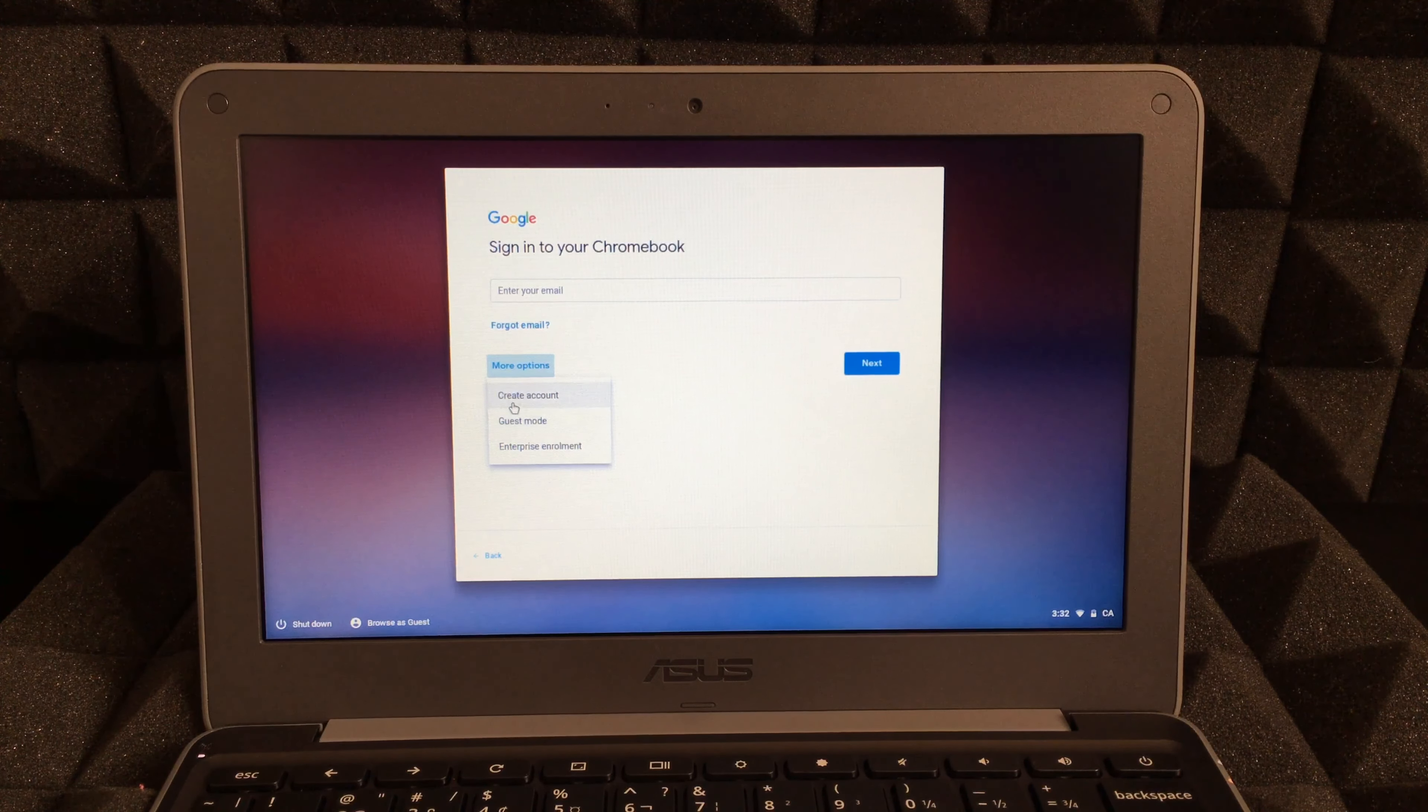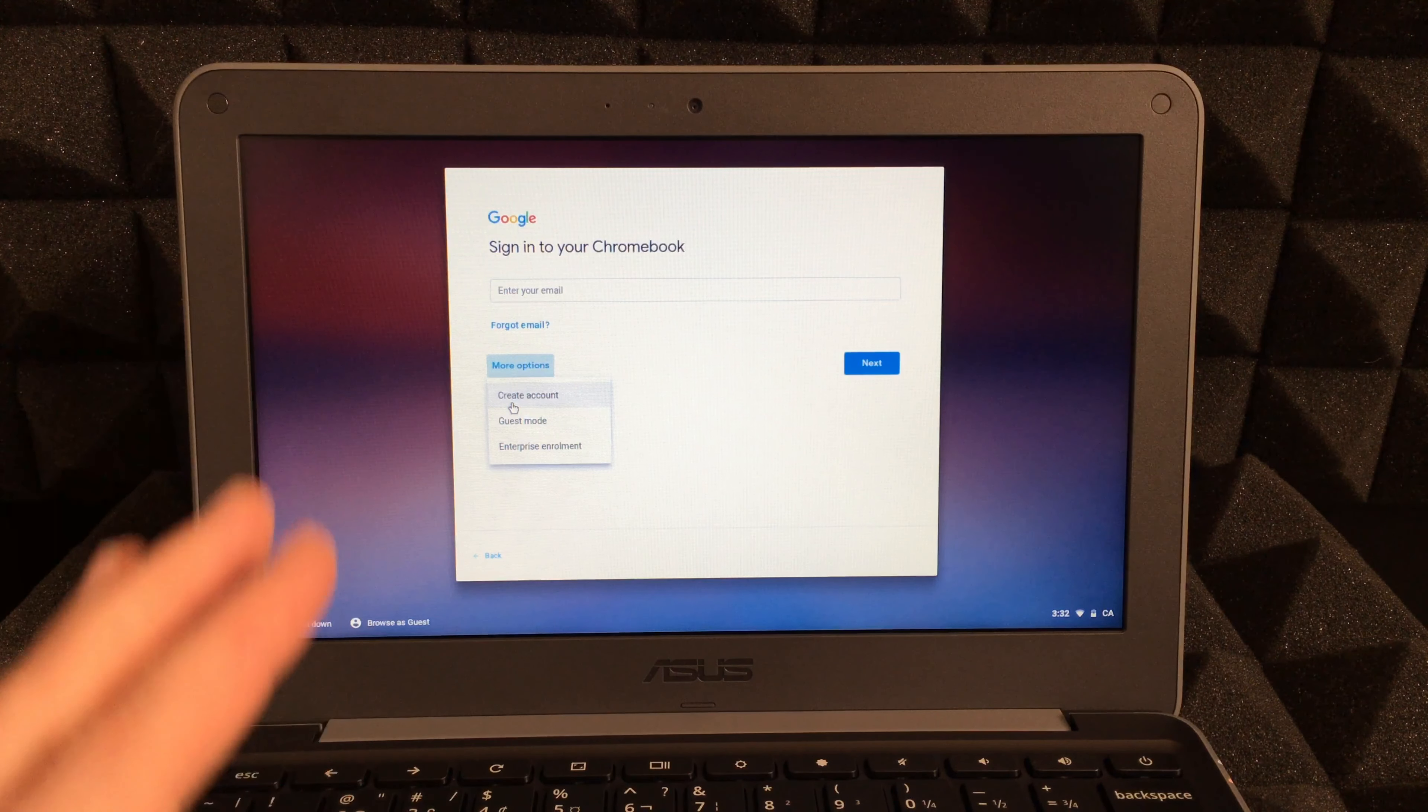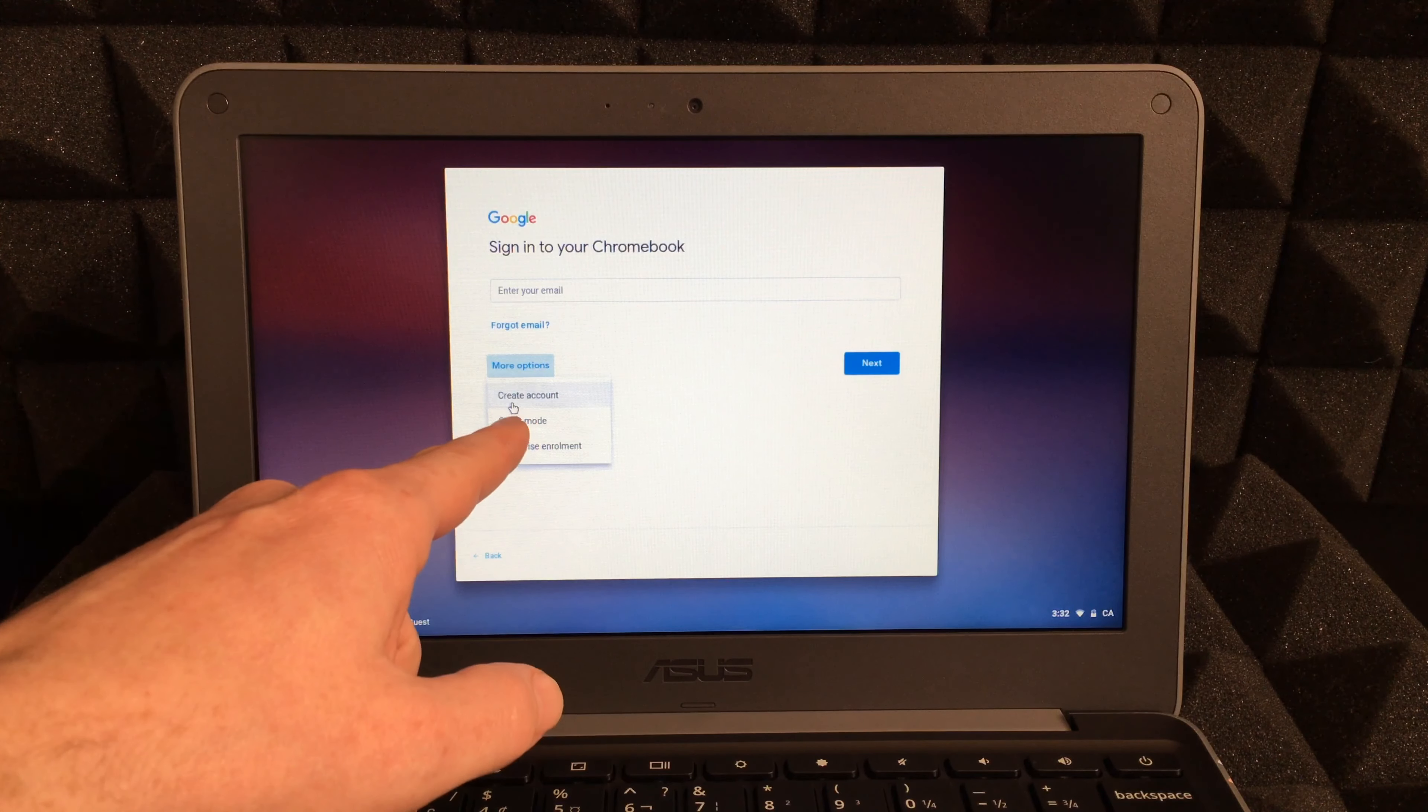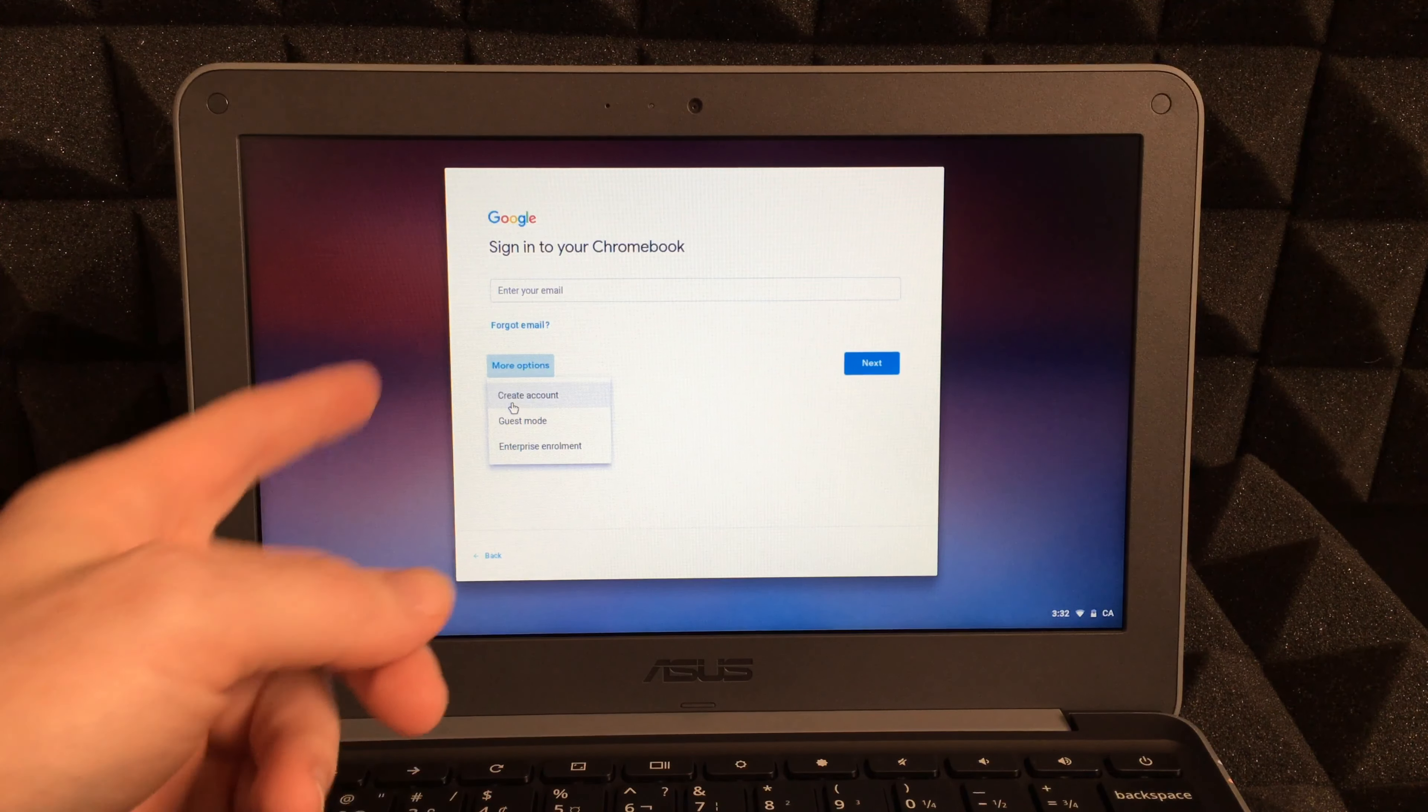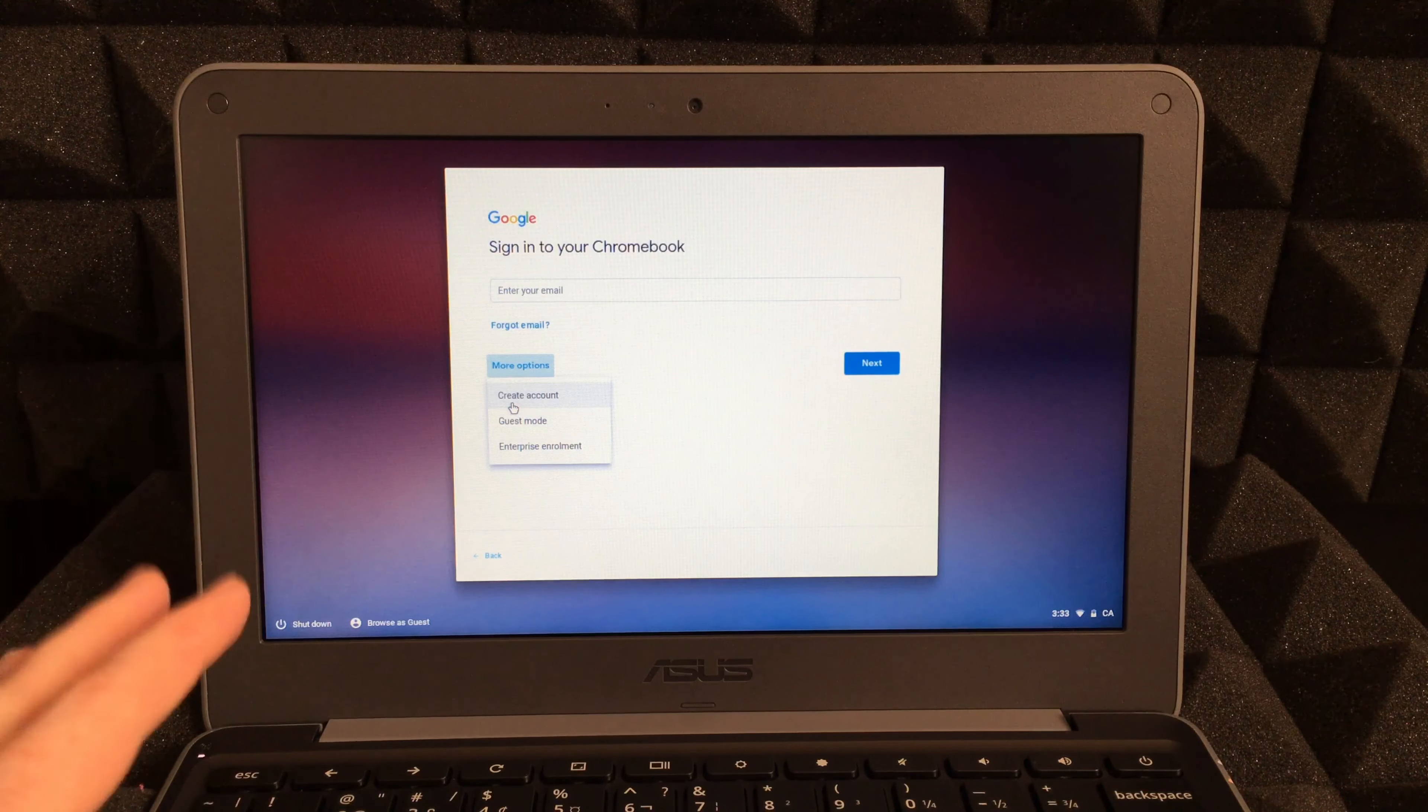Or you can create an account at this point. For most of you, I highly suggest actually going in and creating an account if you don't have one, or log into your email, because this is a Chromebook after all and you need that Gmail account.